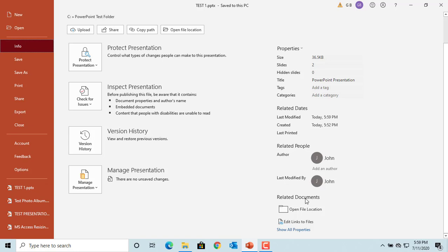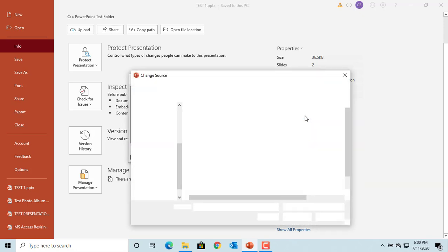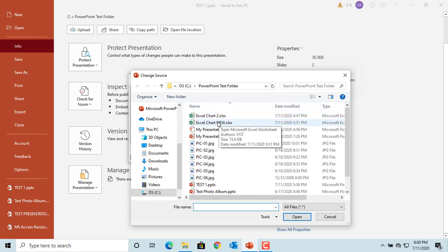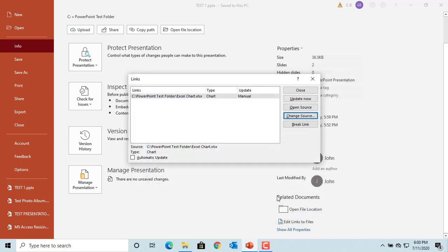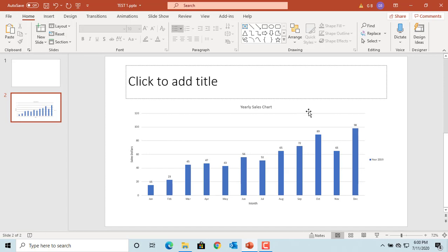Click on 'Edit Links to Files.' The Links window is displayed and you can see it is currently pointing to the Excel chart. Click on 'Change Source,' browse and select the new file, then click Open. You can see the link is updated to the new file location. Click Close and go back to the slide. Now you can edit data.